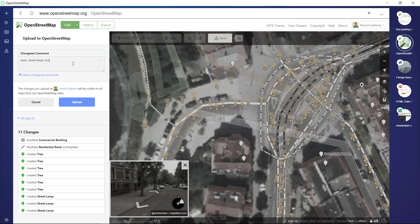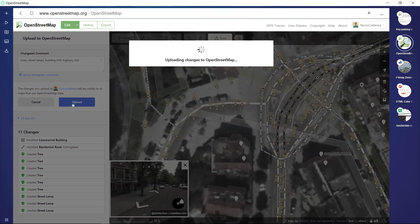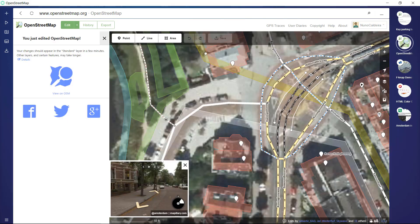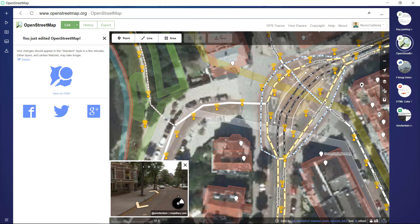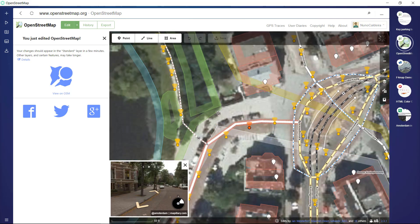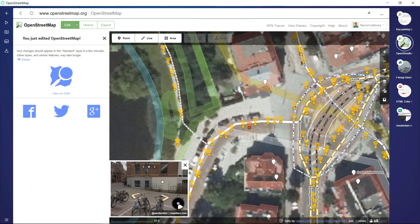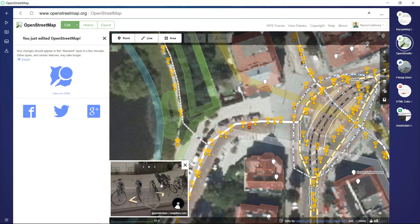So let's focus on another example right now. Let's save these edits: trees, street lamps, building, and also highway. So let's upload it.